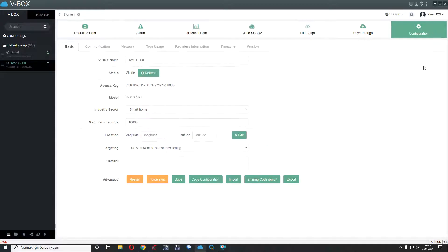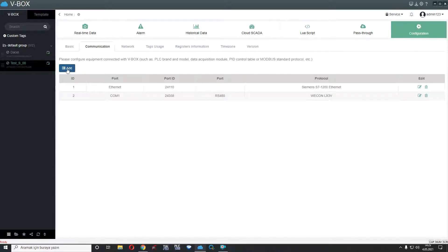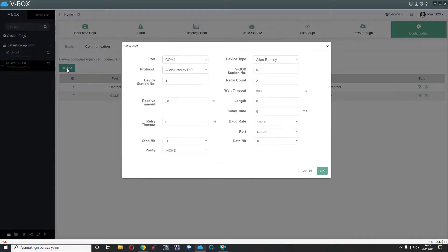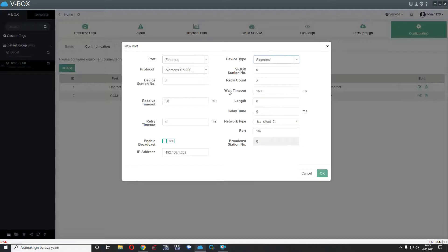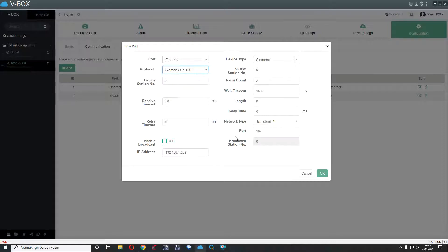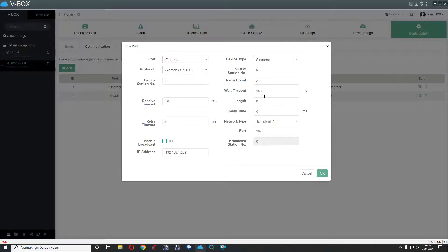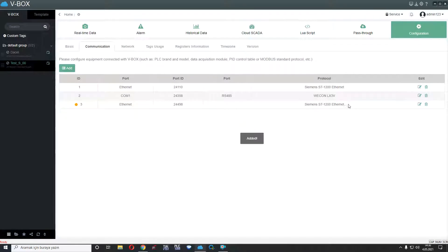First of all, if you communicate with PLC or any devices, you have to select communication part and add any device. For example, I will add from Ethernet and Siemens PLC, S7. Here is some settings for connection to any device, for example, PLC's IP, PLC's port, network type, delay time, wait timeout, etc. And if I click OK, you can see I added a new device here.